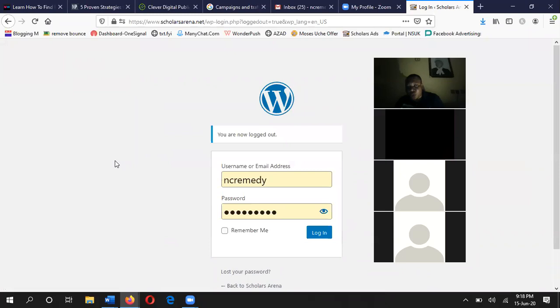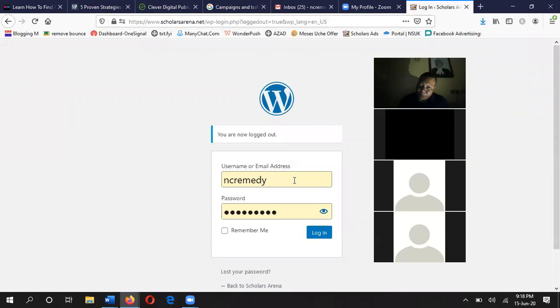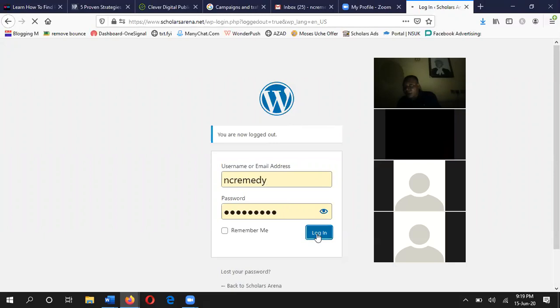Once you type that and send it, it will take you to a place where you enter your username and password — this should be given to you by your designer. When I create your profiles and send you your username and password on the practice website, you copy the link I send, come to this page, enter your username, enter the password, then log in. It's as simple as that.